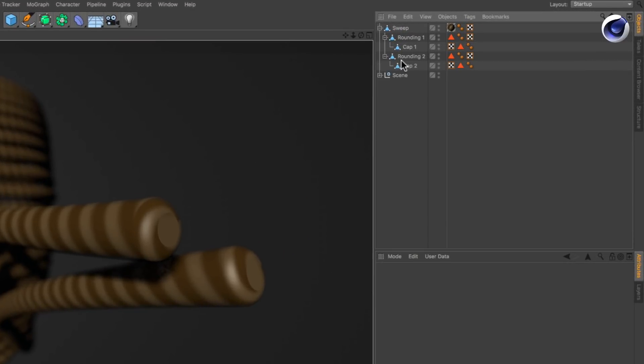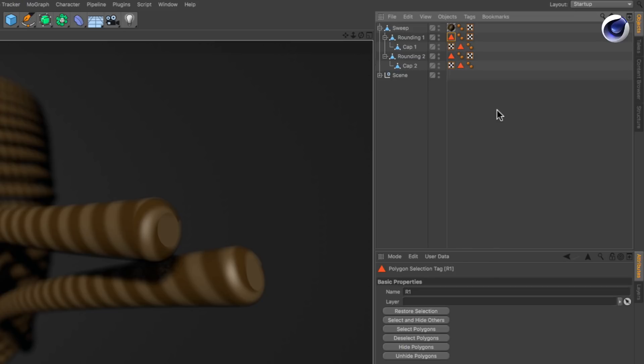In this case it is also split up into various objects. But what's important here are the selection tags. Select them one after the other in order to see the names of the tags.